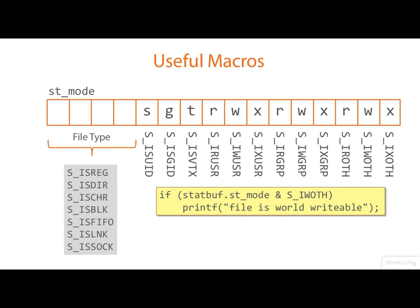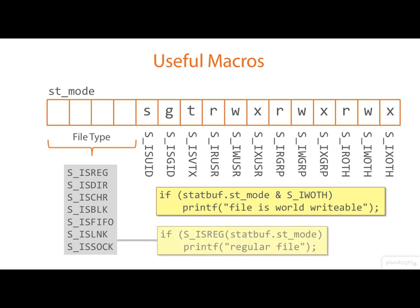Then, there are macros for testing the file type. These do the bitwise AND for you, so that you can use them directly in an IF like this, where we're testing to see if something is a regular file.